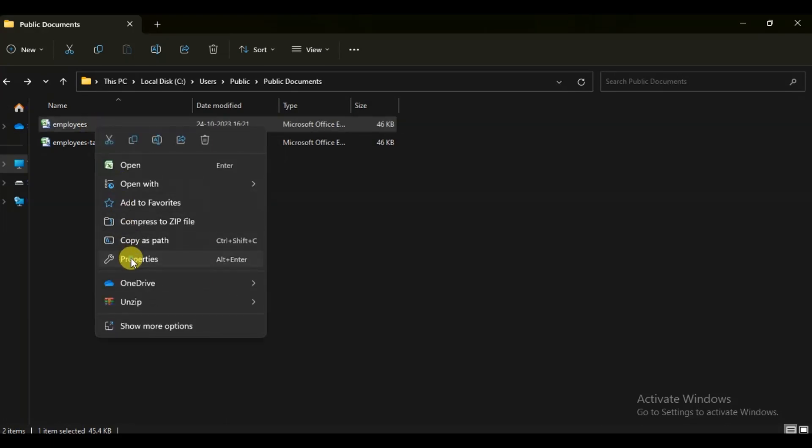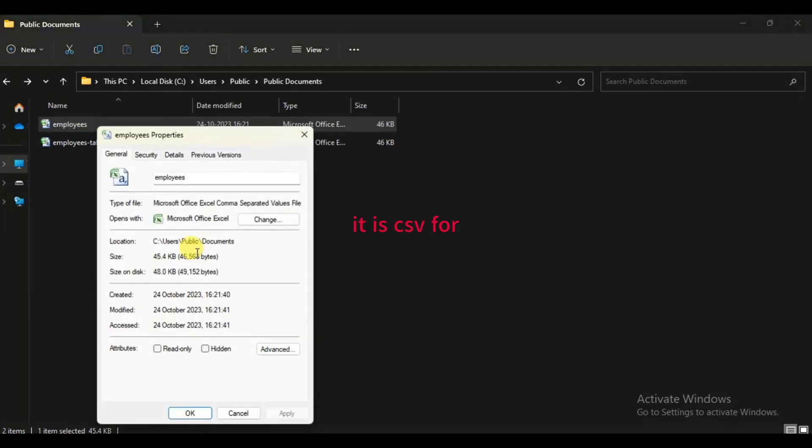We check its properties and yes indeed it is a CSV file.